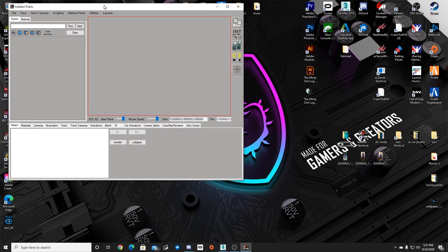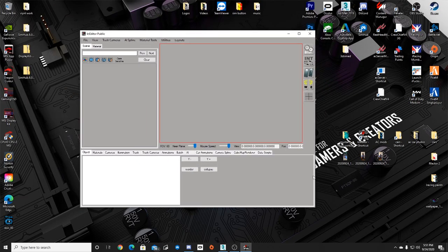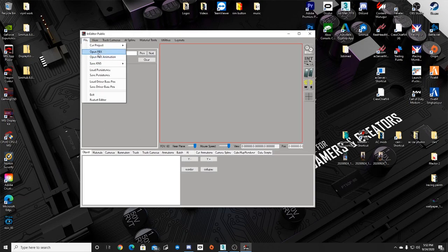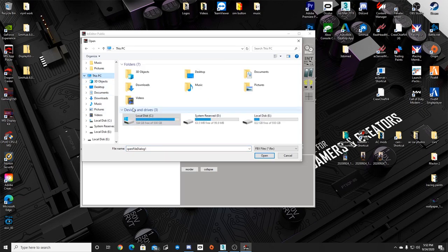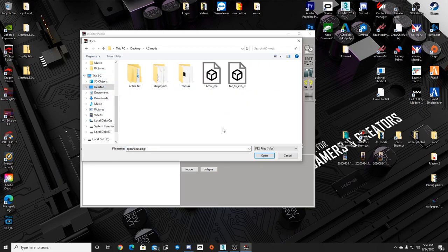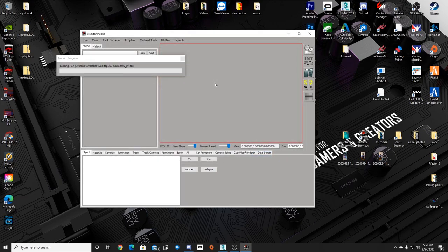Once you have your KS Editor open, go to File, then Open FBX. Go back to your PC, your desktop, into the folder you've been saving everything into, and pull in the M4 that you already exported from 3DS Max. It may take a minute or a few minutes depending on the car and your computer.